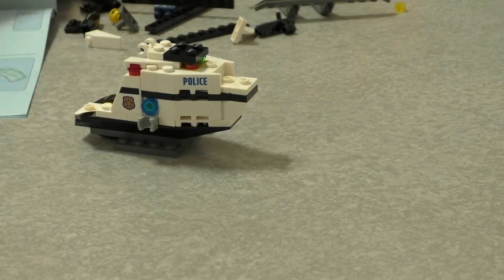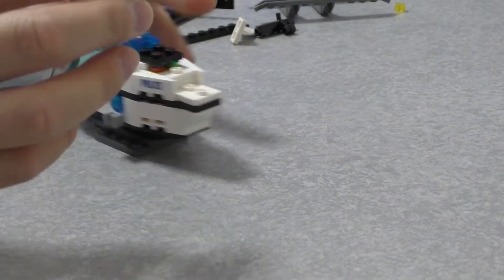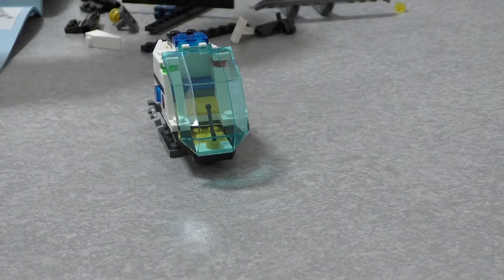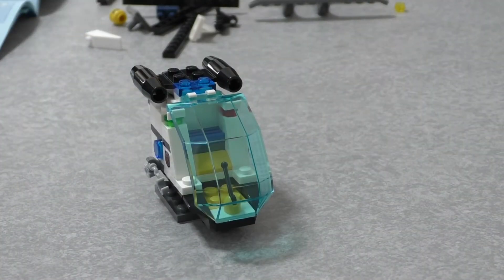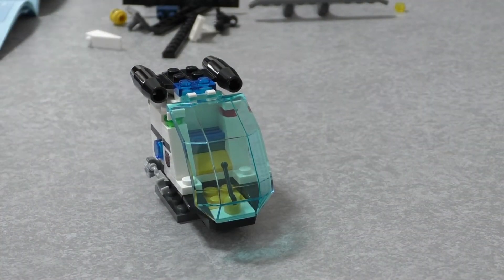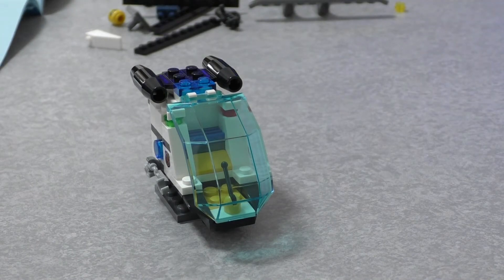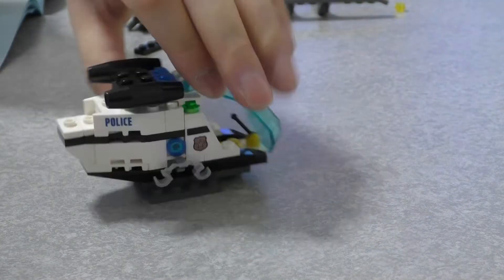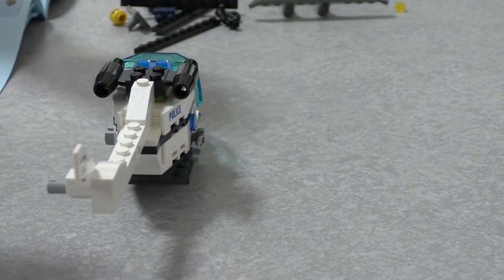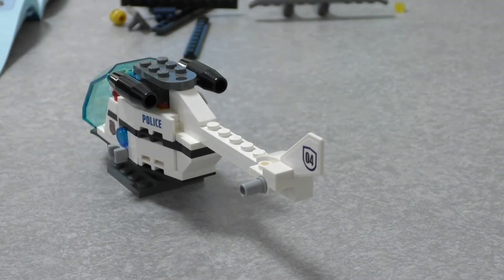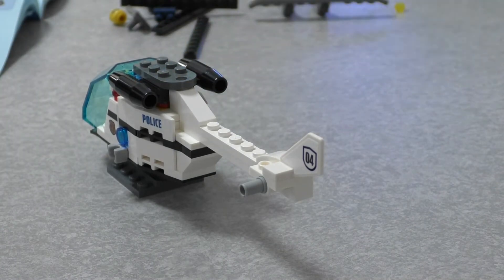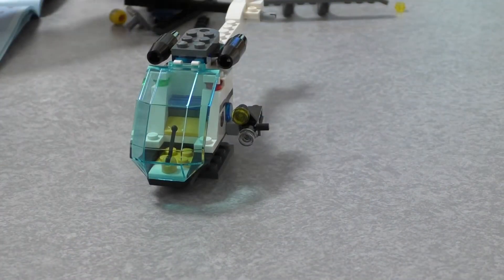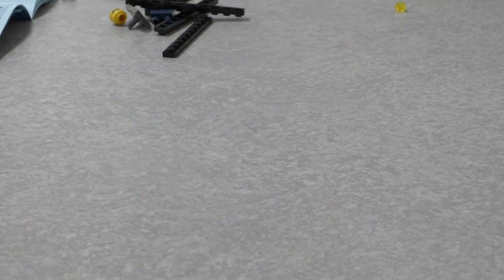Soft flow the stream through the even-flowing hours. Fair the day shine as it shone on my childhood. Fair shine the day on the house with open door.